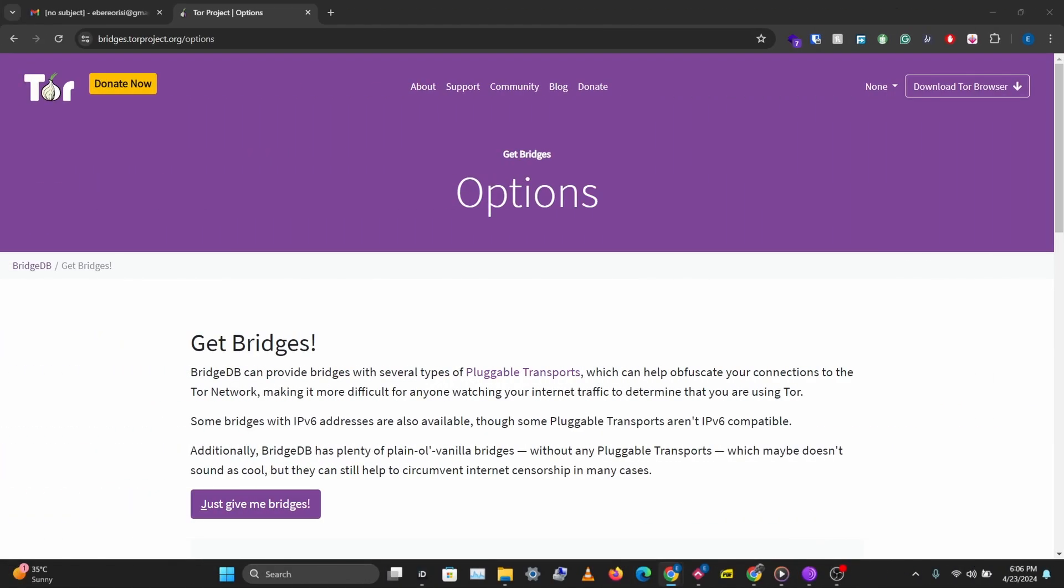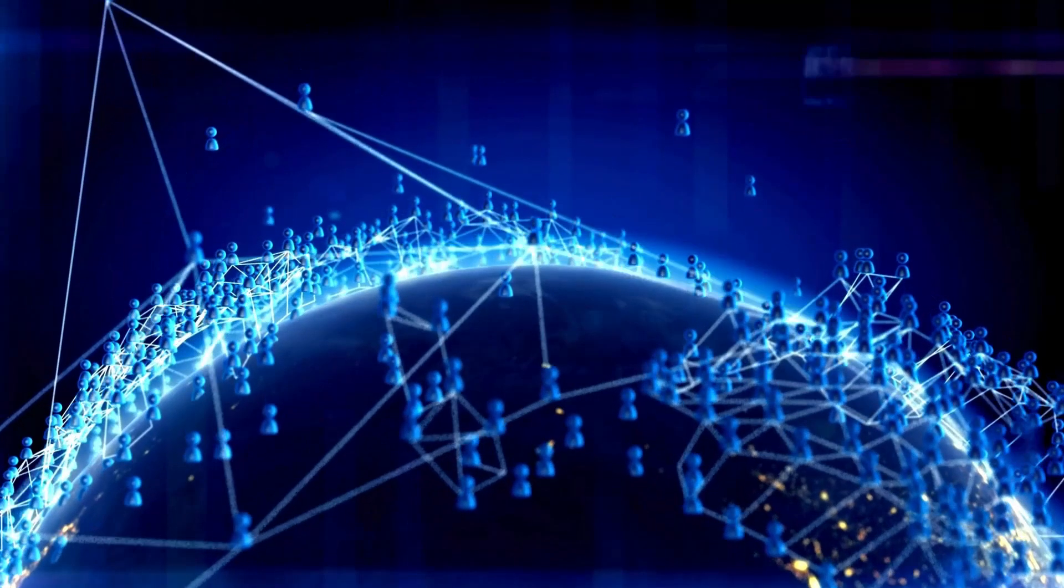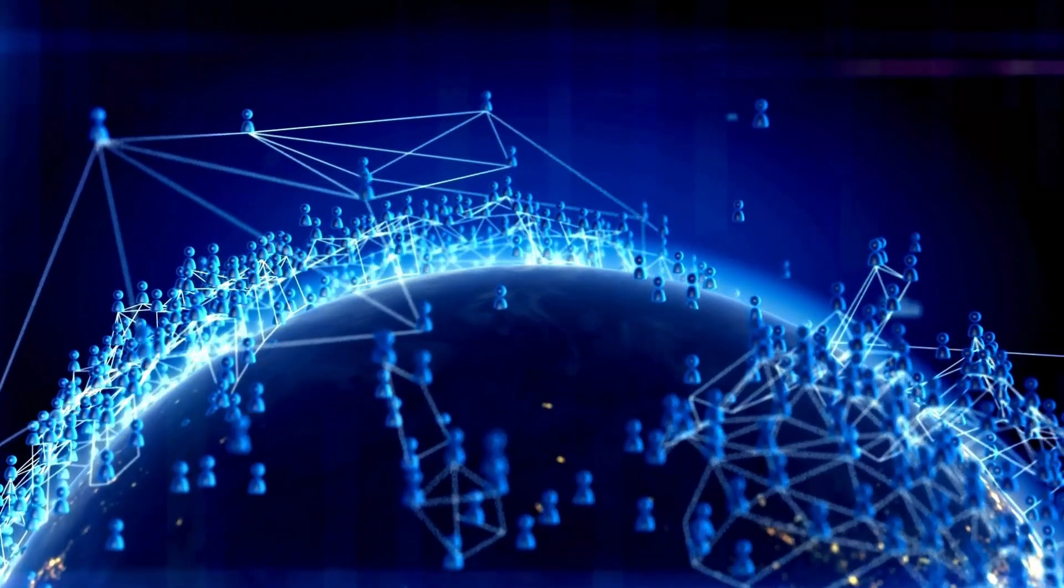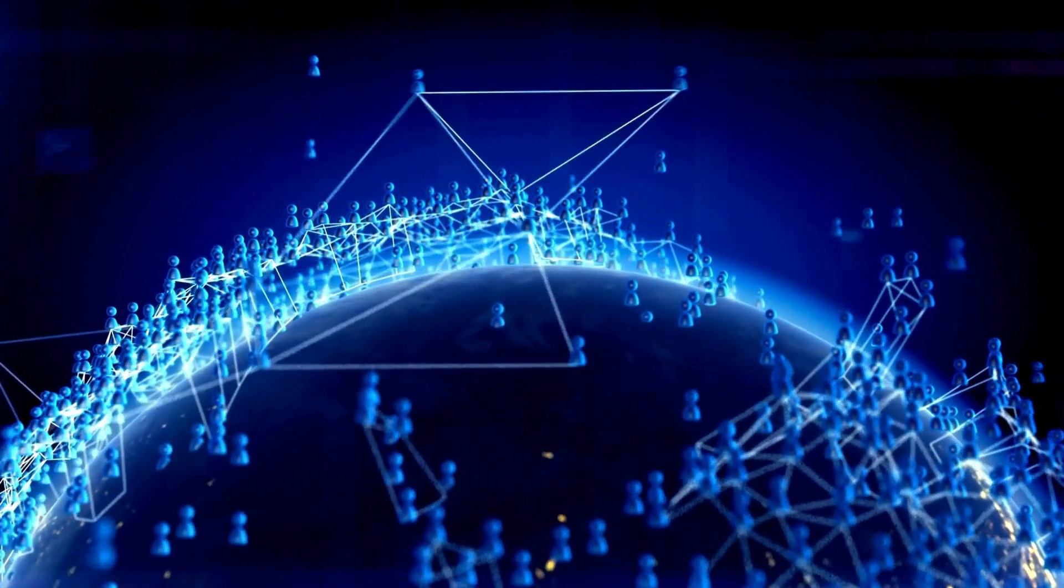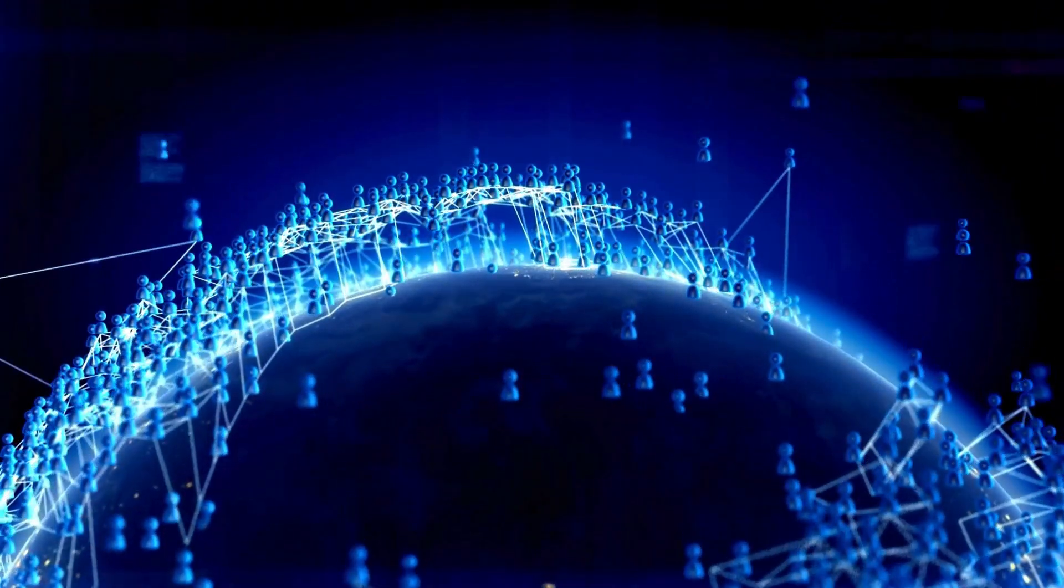The way Tor works is Tor works with something called relays, and these relays are just like nodes that you can hop on when you want to connect to a particular resource or when you want to access a particular resource.